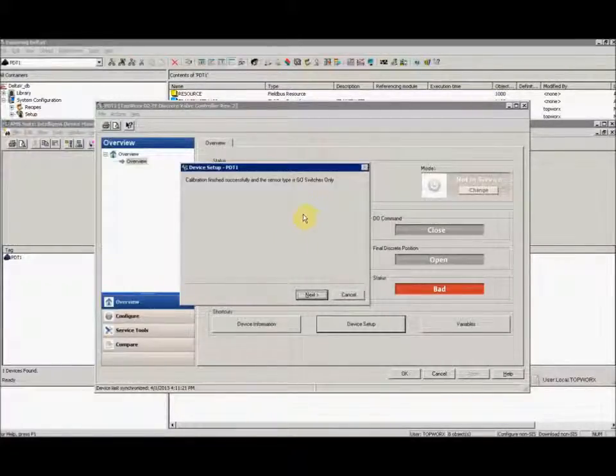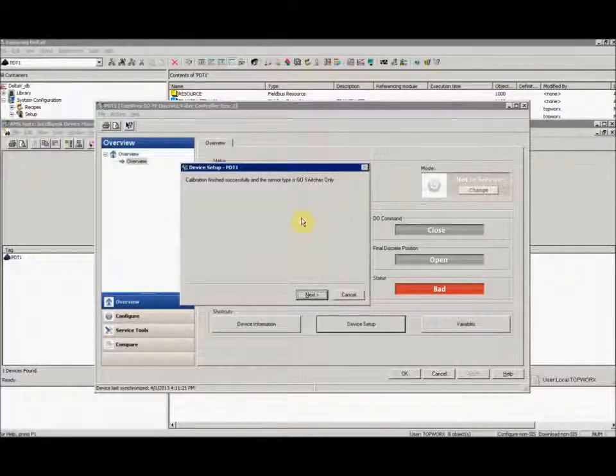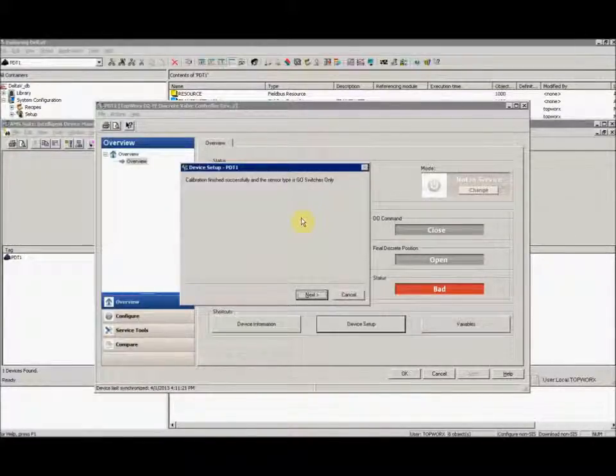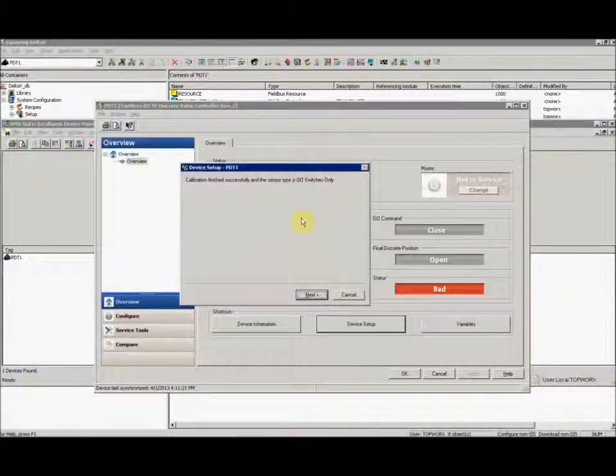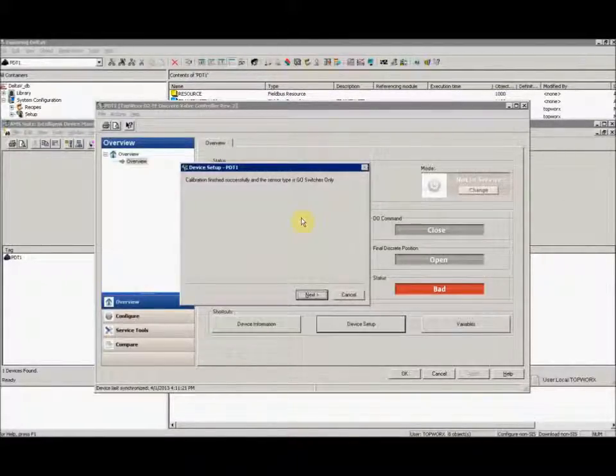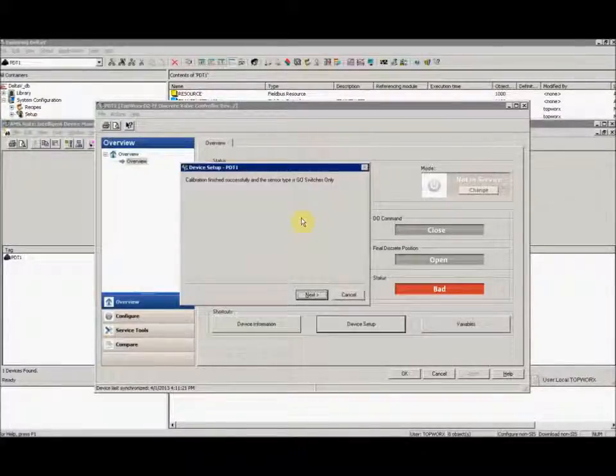It does this on the first calibration of the device and stores that data. If for whatever reason you hook up more sensors down the road, you'll need to perform a factory restore, terminate devices, and then recalibrate.